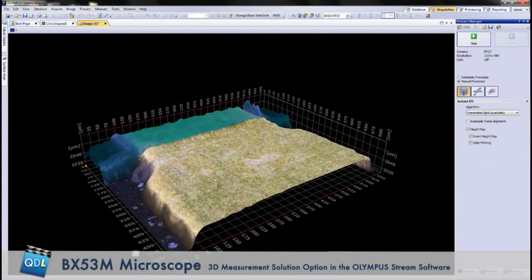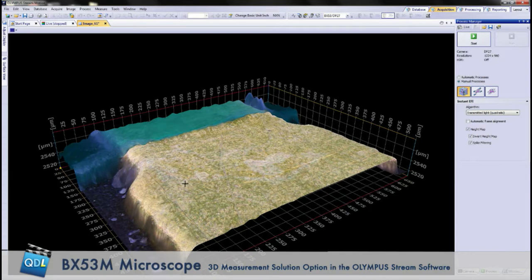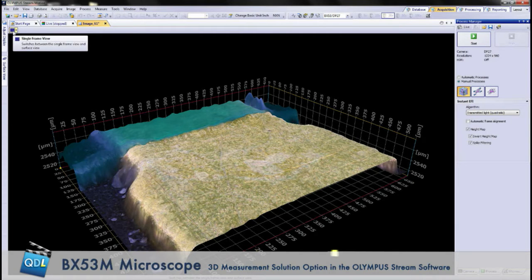That's the 3D image that we just captured — a 3D image of a little gold circuit connection pad. So you might need to know if it's at the same level as the printed circuit board and how high it is off the surface. Rendering a 3D image lets you see surface topography very well.